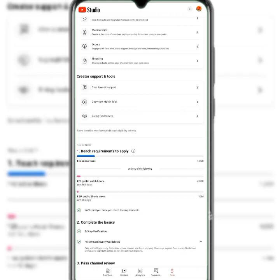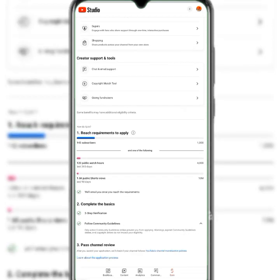This channel is just four months old and we've arrived at 120 public watch hours. If you multiply 120 hours by 60 minutes, that's 7,200 minutes of watch time. One way to achieve watch hours is to consistently create and upload videos and drive traffic to them.